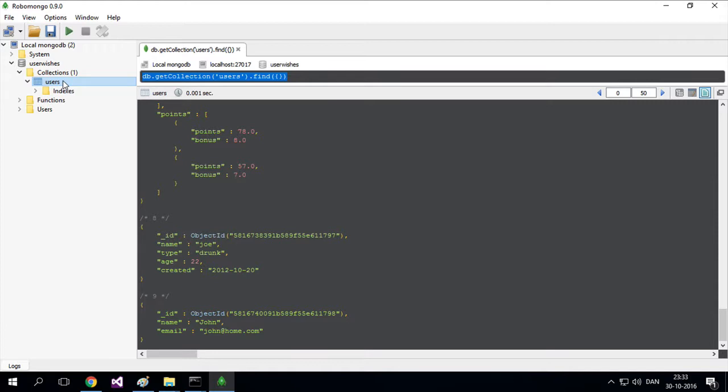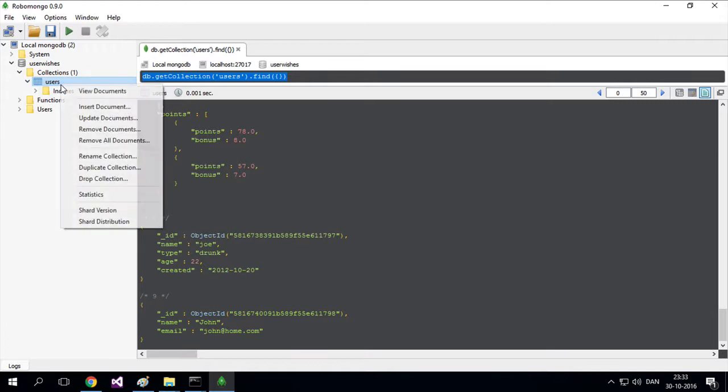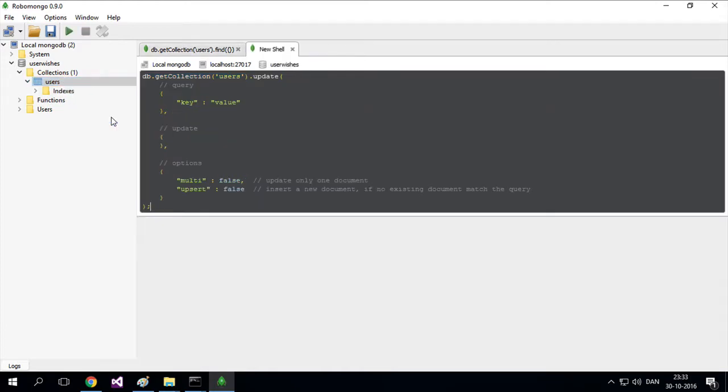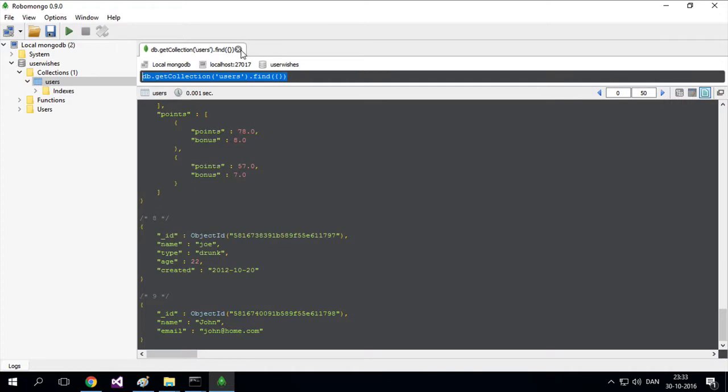I'll right-click the index and select 'update documents.' We can find the list of documents and search them, but there's an easier way.